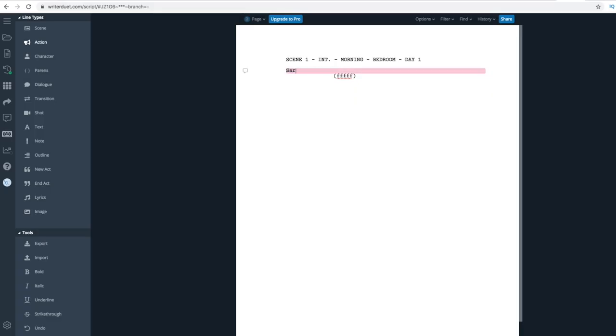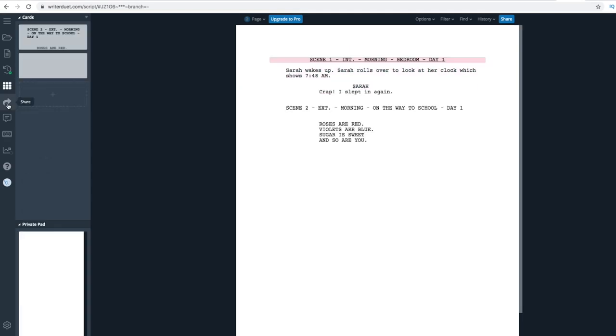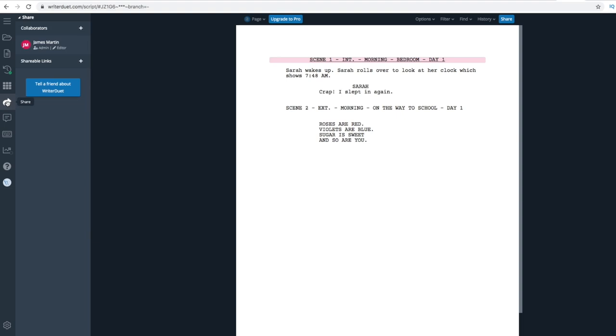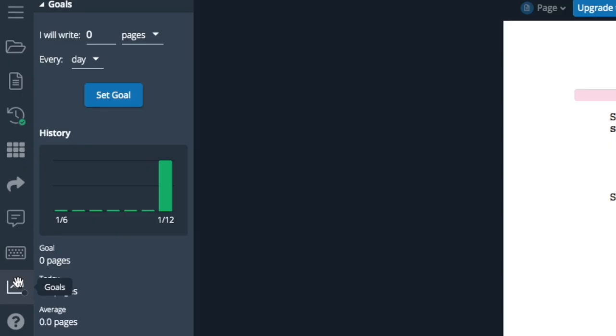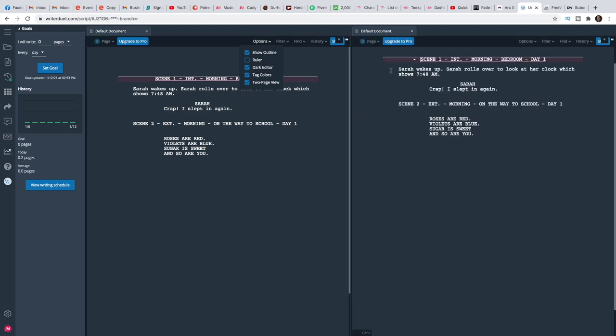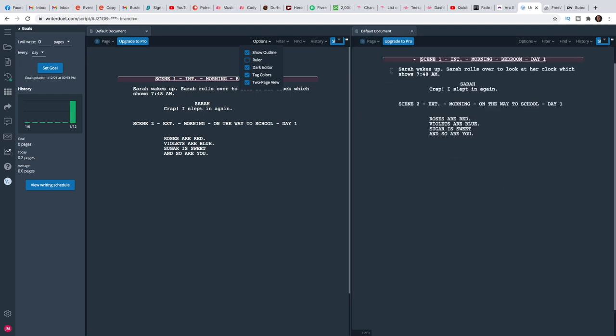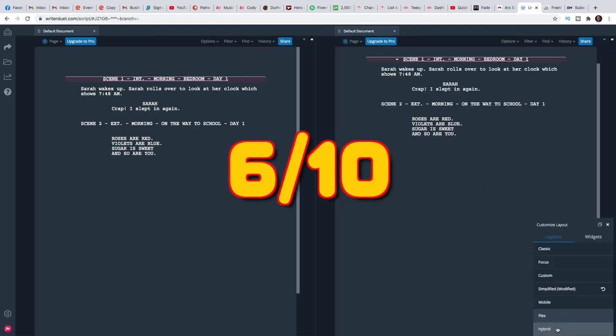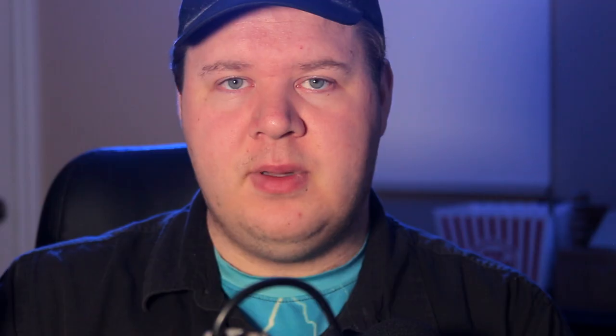Finally on our list is Writer Duet. This online software is probably the easiest software to use out of all the others. They have a list of all the tools readily available for you off to the side so that you don't have to search for them or remember key commands. If you're just writing for the first time and aren't tech savvy, this is perfect. There's a tool that also helps you keep track of how much you're writing and how often in order to help you remain consistent so that you can also set writing goals and help achieve them. So Writer Duet, I give a six out of ten.